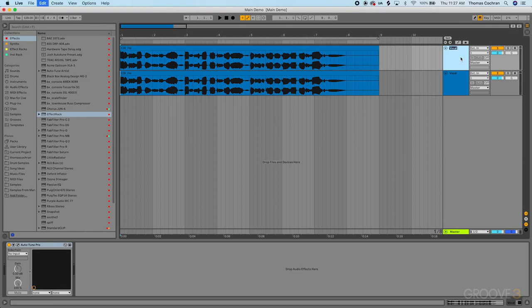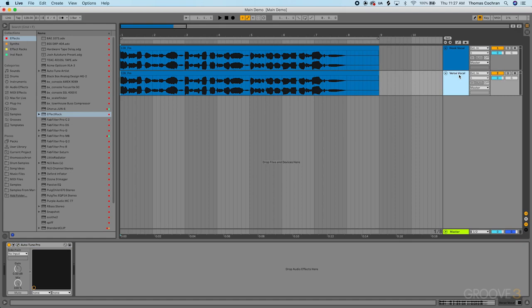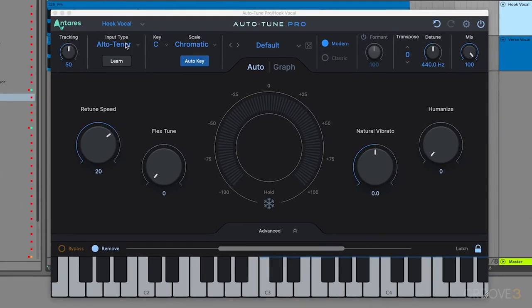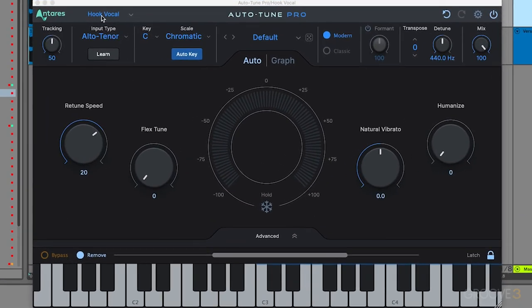Let me duplicate this to show you what's happening here. Let's call this hook vocal and call this verse vocal. Now we can open up our hook vocal and you can see that it is labeled hook vocal.